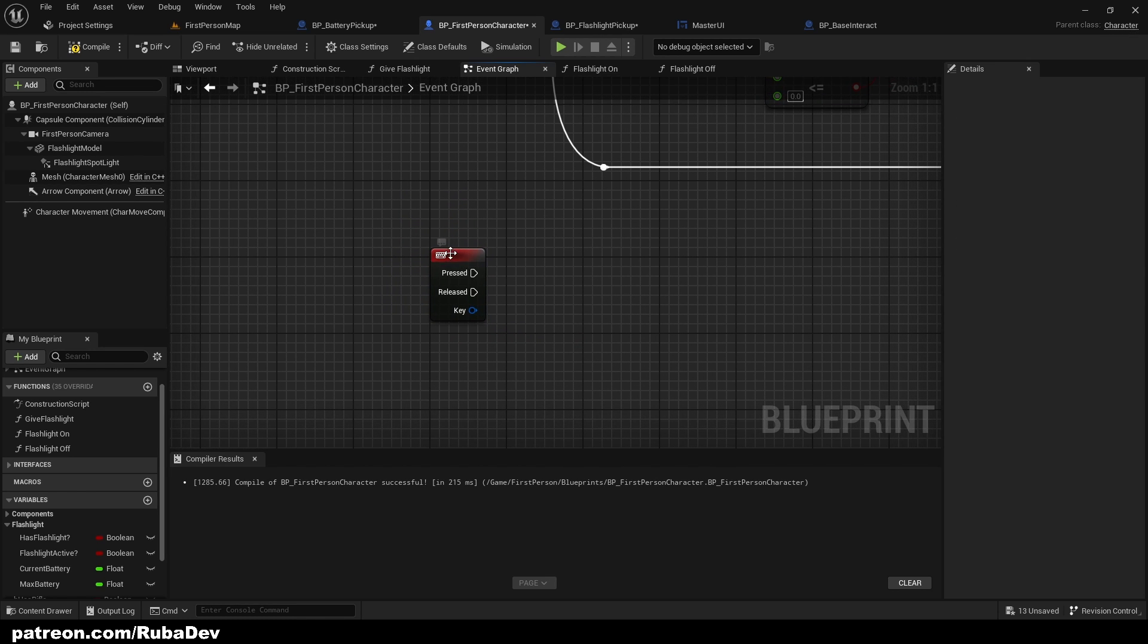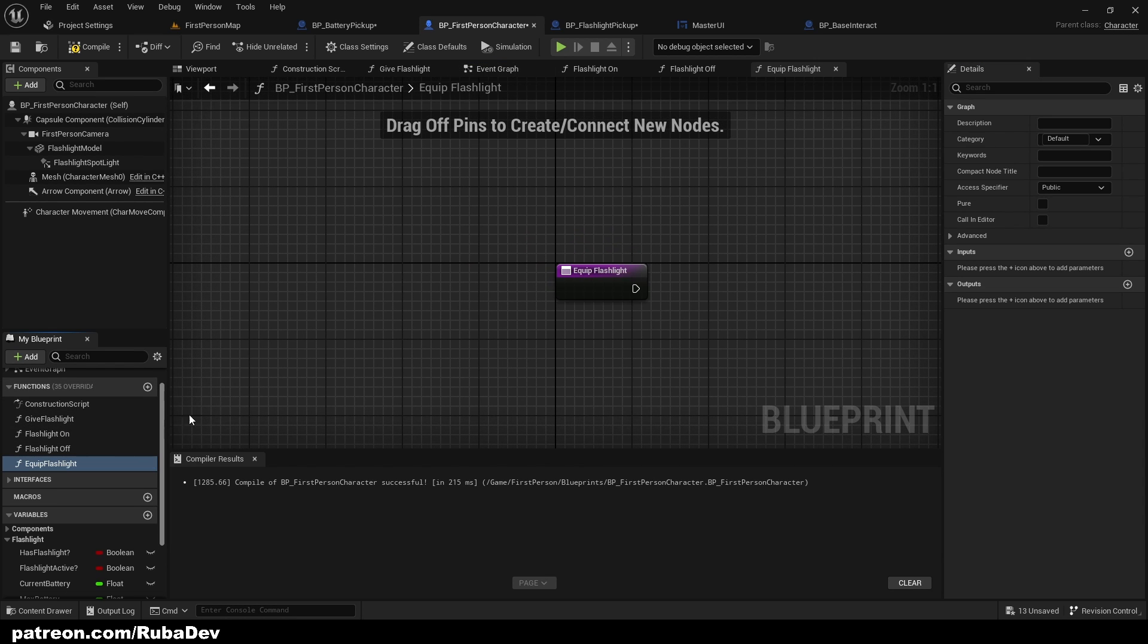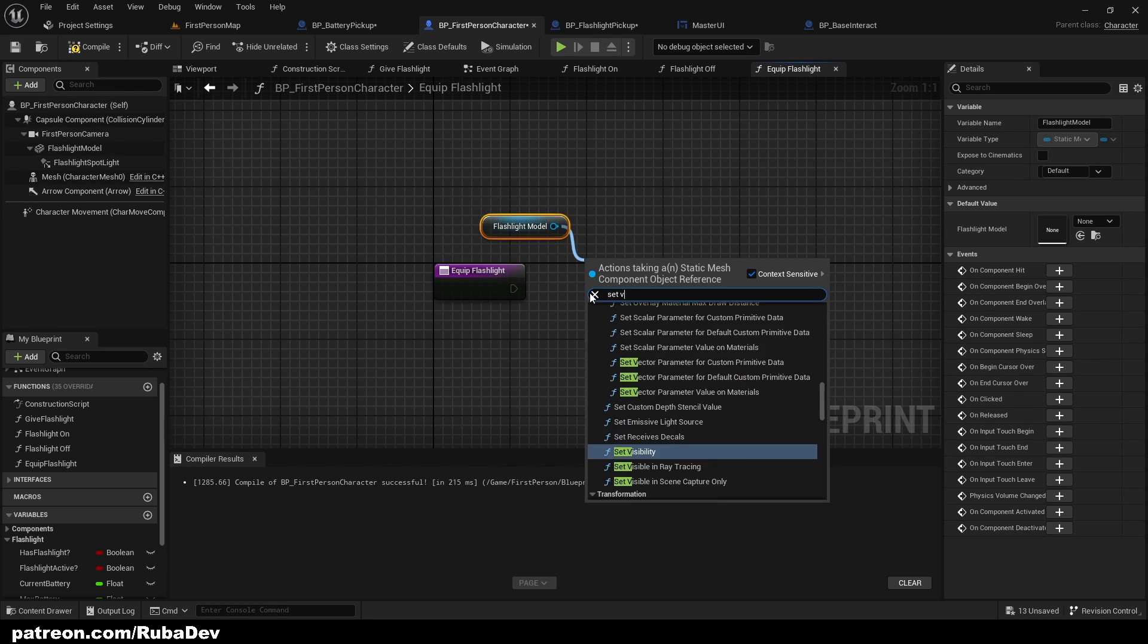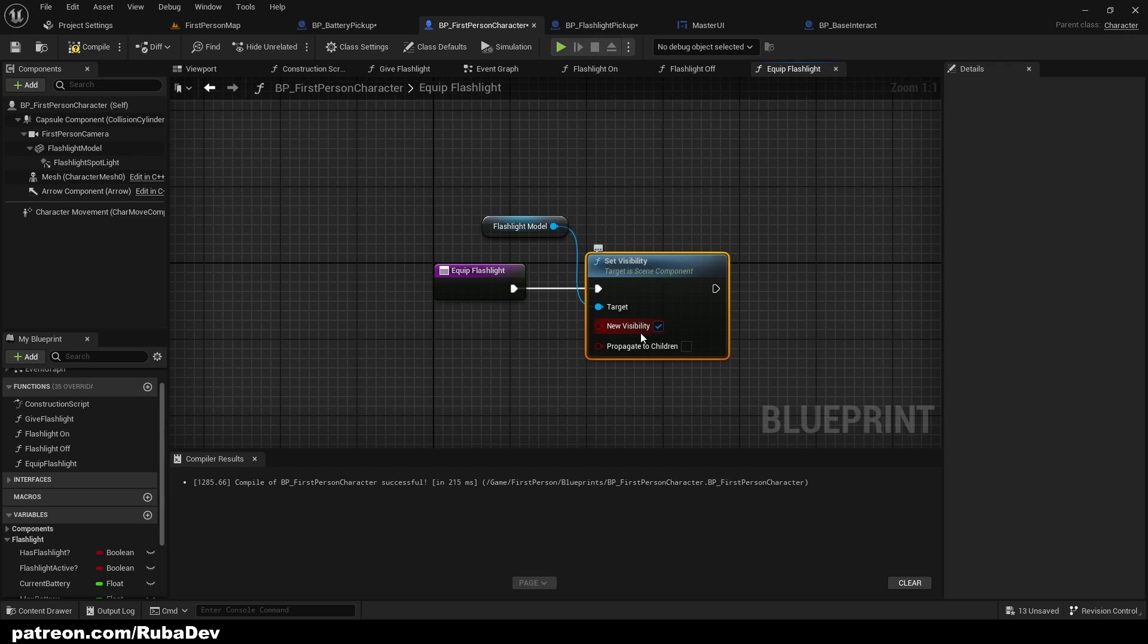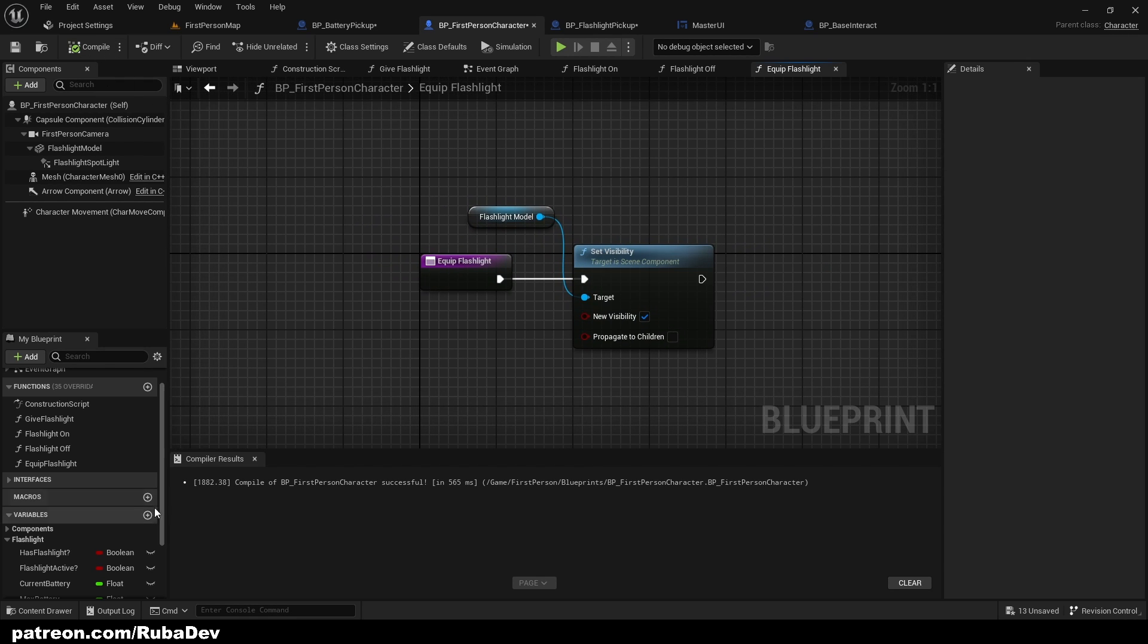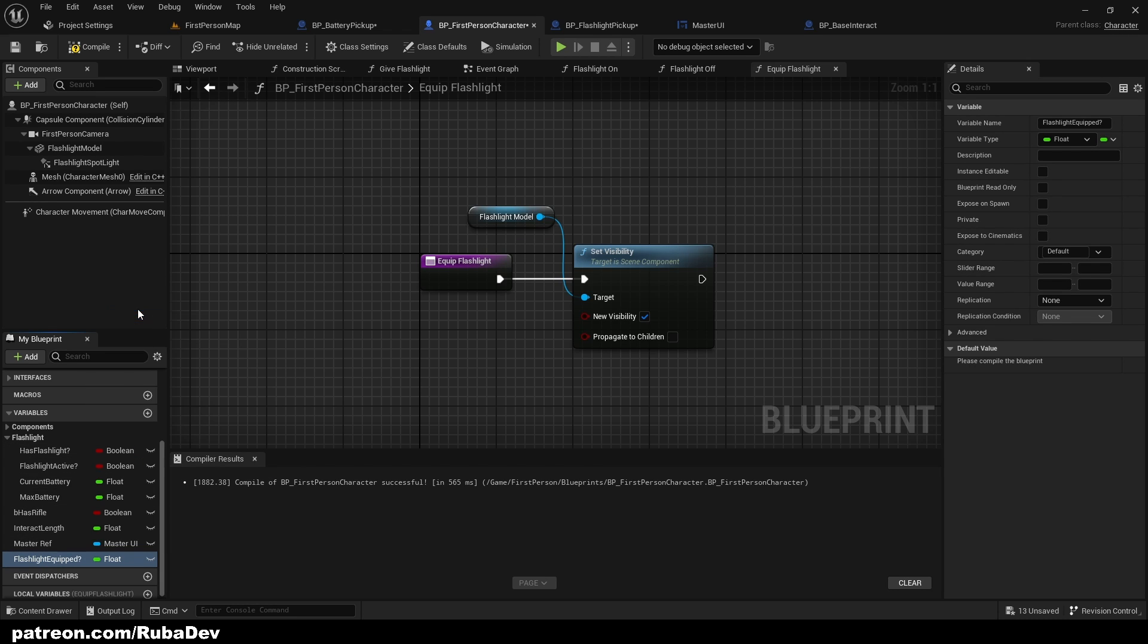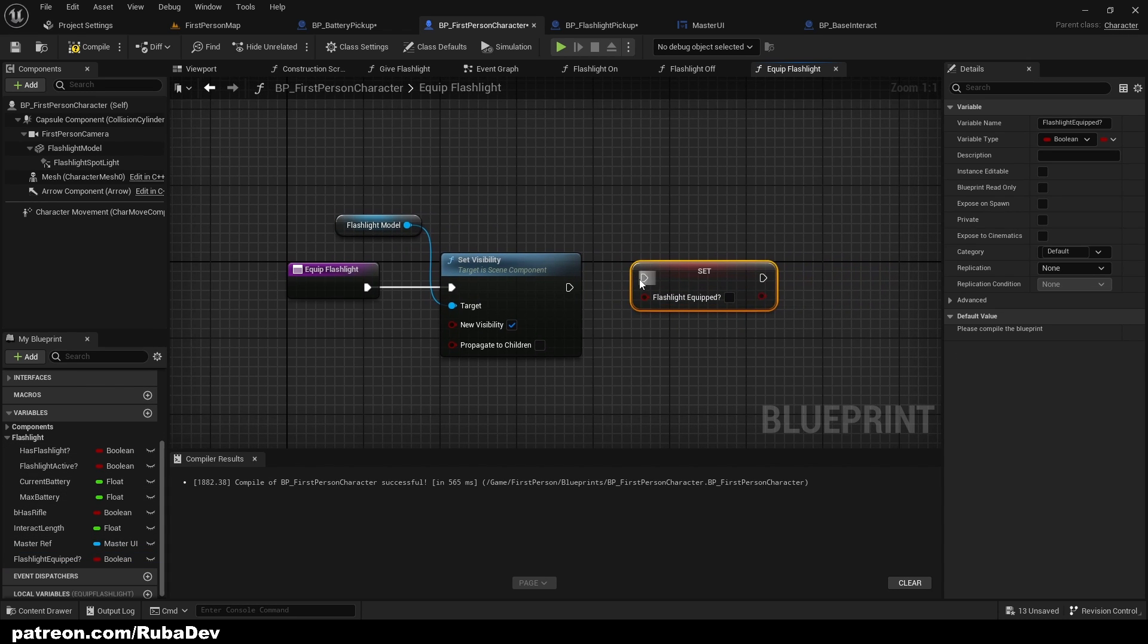I'm going to create some functions here and I'm going to call it equip flashlight. That's going to be getting our flashlight model and setting its visibility to be on, and we can also create a boolean and we're going to set it to be active.